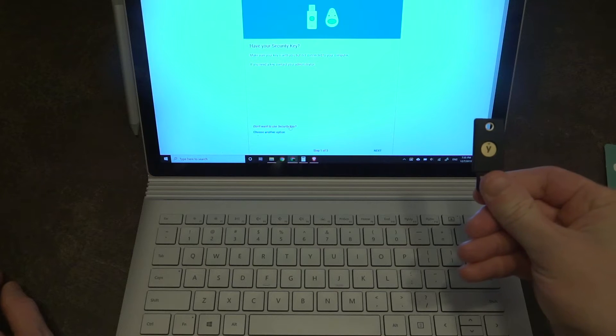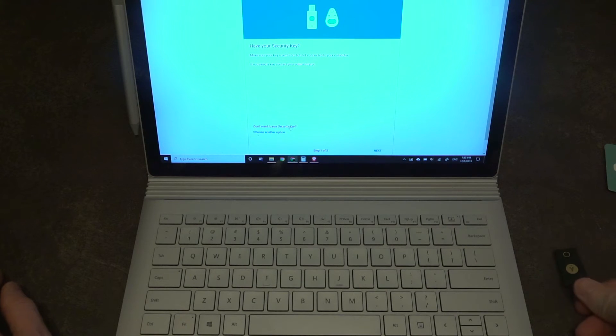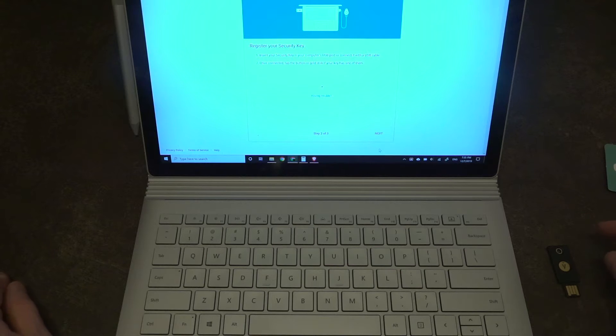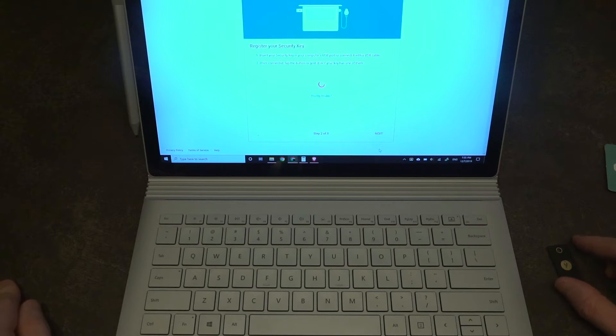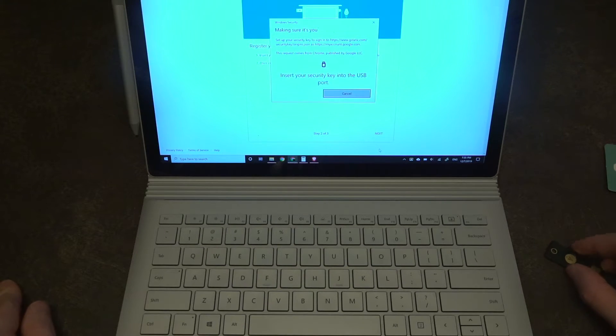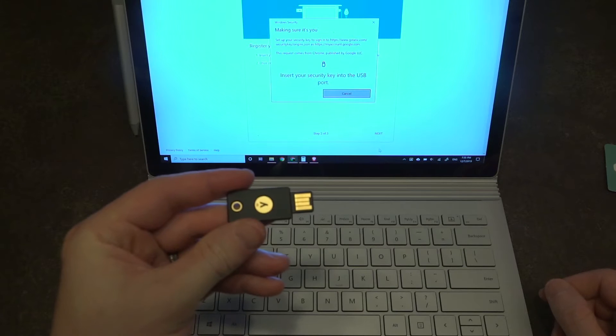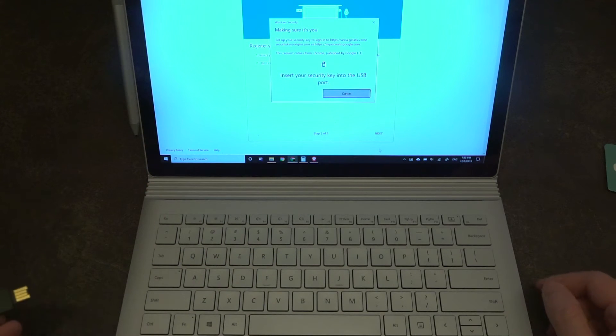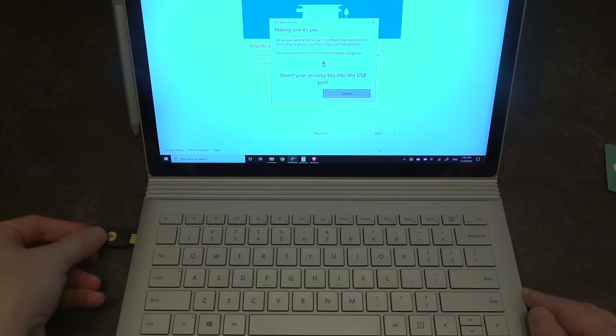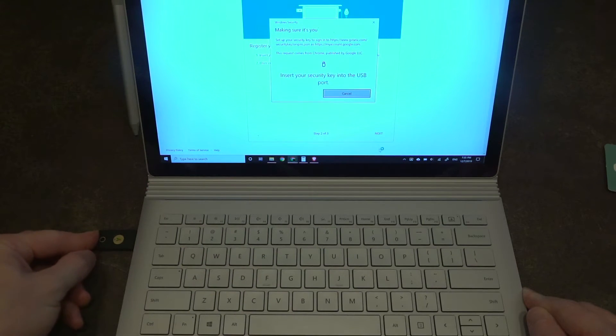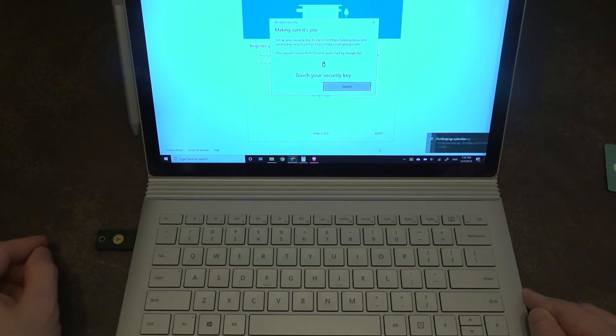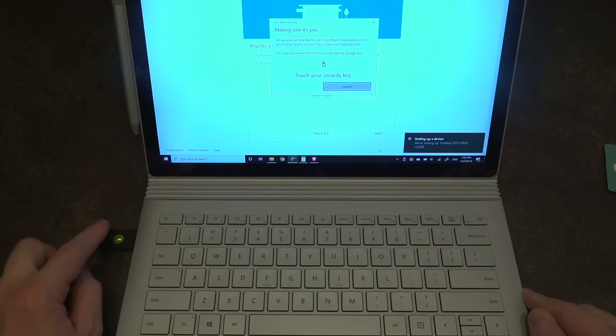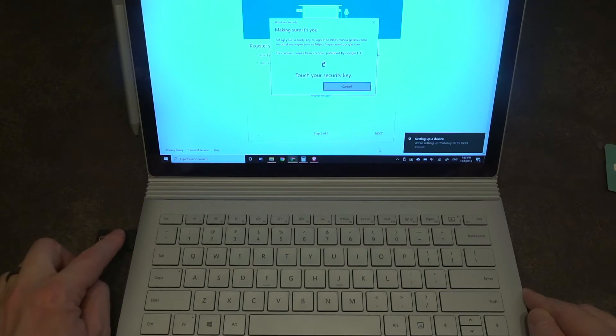We're going to instead choose another option and go security key. Make sure it is here. We got it. Not connected to the computer yet. Click next. Alright, and then we're going to go ahead and put the key into the USB port. And then we're going to touch it.